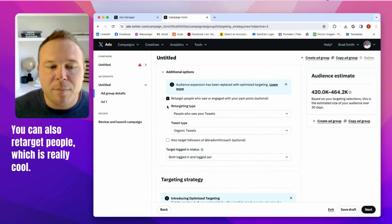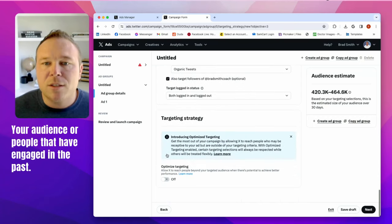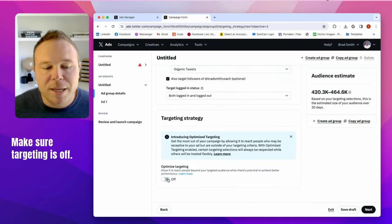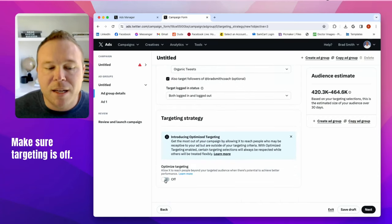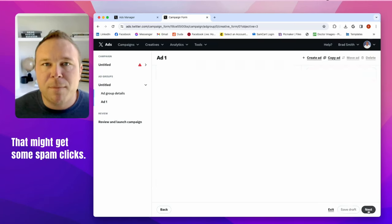You can also retarget people, which is really cool. Your audience or people that have engaged in the past, make sure targeting is off. That might get some spam clicks.